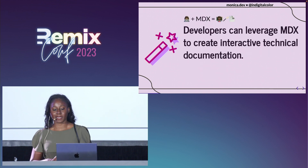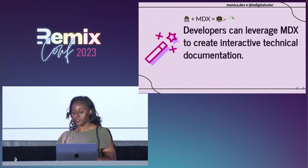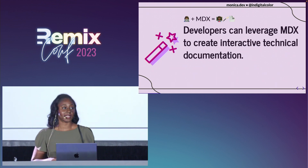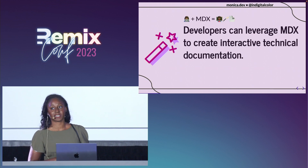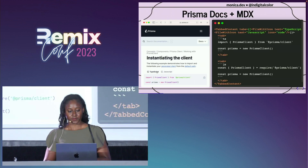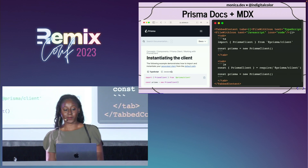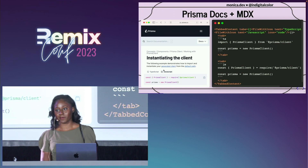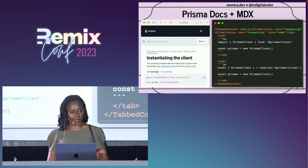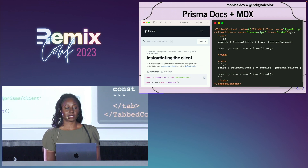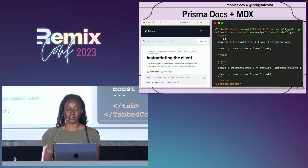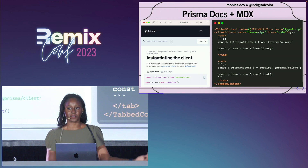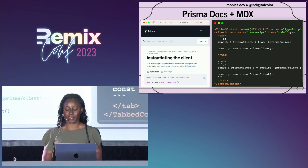What makes me really excited about MDX is I think it's a great educational tool, and it really takes advantage of different web technologies. In particular, it can be used to create interactive technical documentation. This is an example of how Prisma is using MDX in their documentation site — they have a React component within an MDX file which allows visitors to switch the syntax of code samples based on their preferred language.